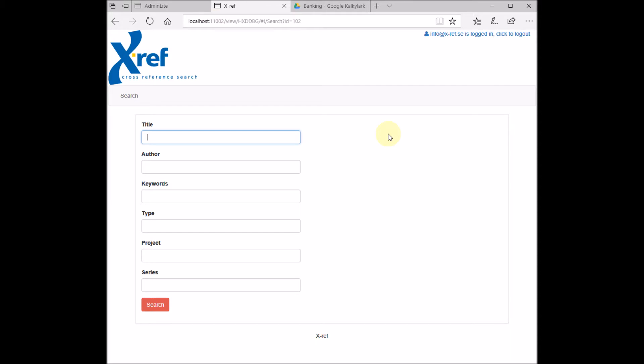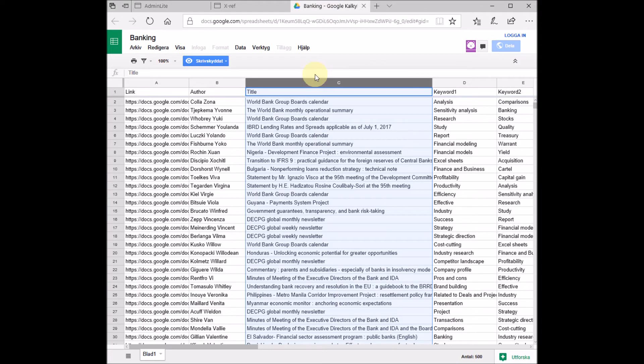In the search form, these search fields are connected to the columns in the spreadsheet. For instance, the title search field here is connected to the title column in the spreadsheet.